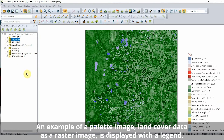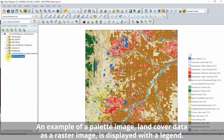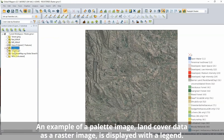Thematic maps are commonly represented in raster data through the use of palette images. With the use of raster data, each color shown in the image is defined in a palette and can be shown with a legend in Global Mapper.